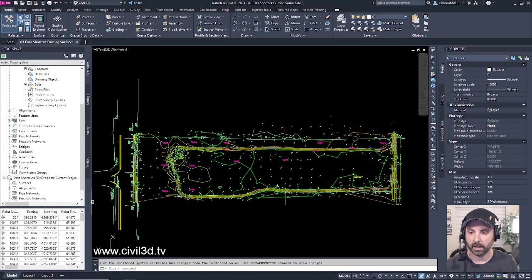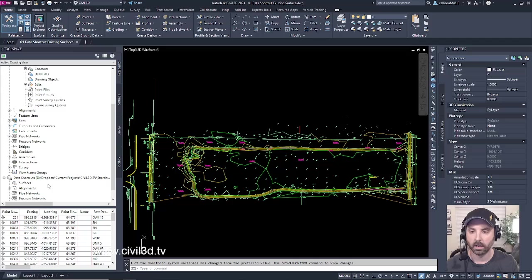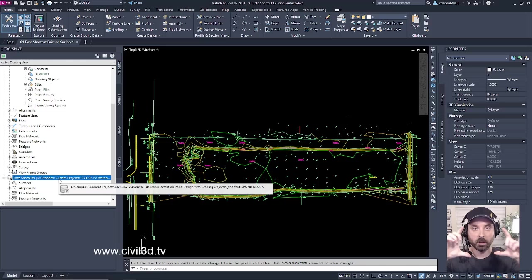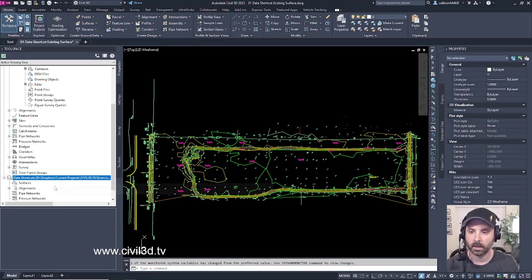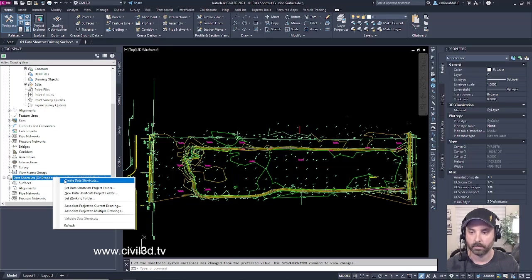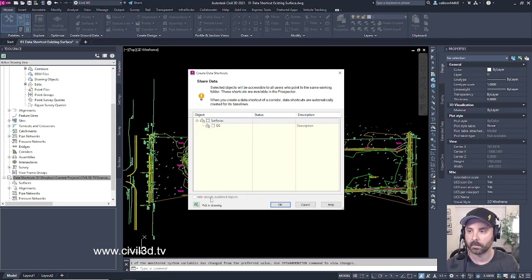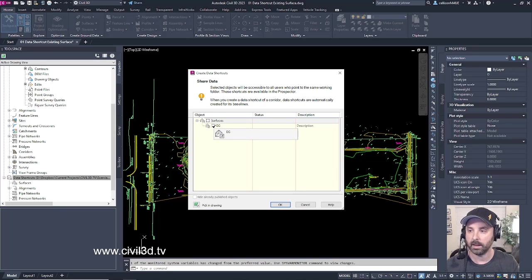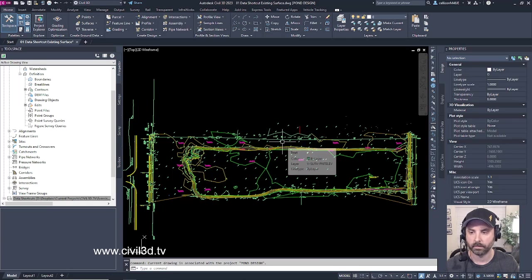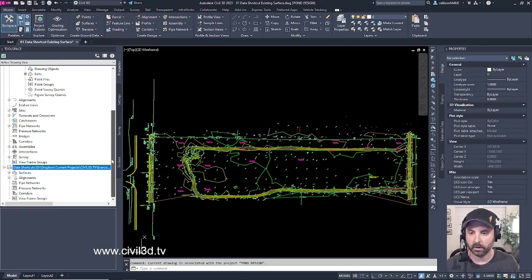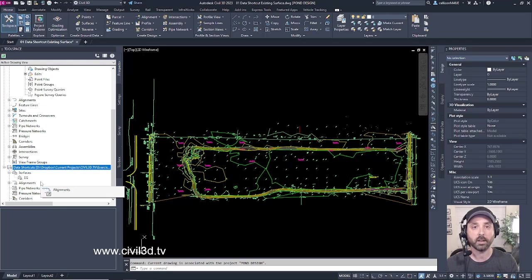Now you'll see, if I expand the tool space a little bit more, there's actually a file path associated within those brackets that were originally empty. Next, we need to right-click and create a data shortcut. Since we only have our existing grade surface listed, we'll go ahead and select it, then click OK. If we scroll down and expand the surfaces, our existing grade now shows within our data shortcuts folder.